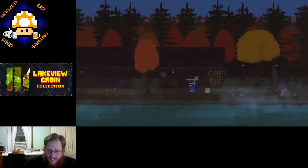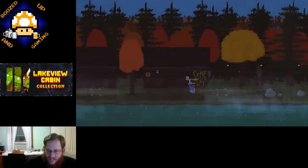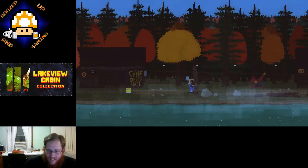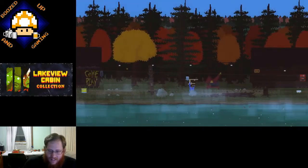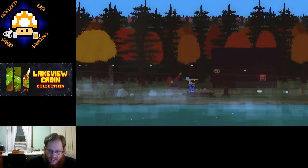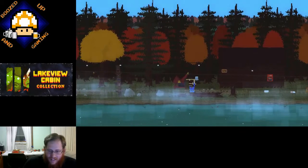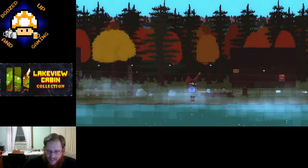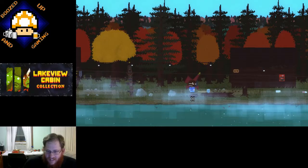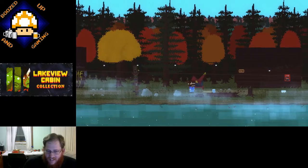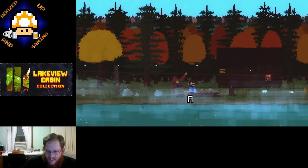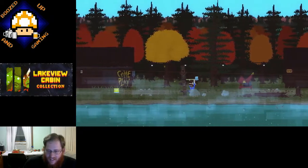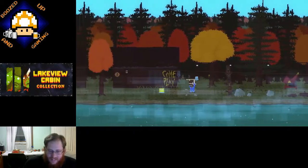You can actually turn the generator back on, you can find where it is. That's not the generator, that's the chipper.